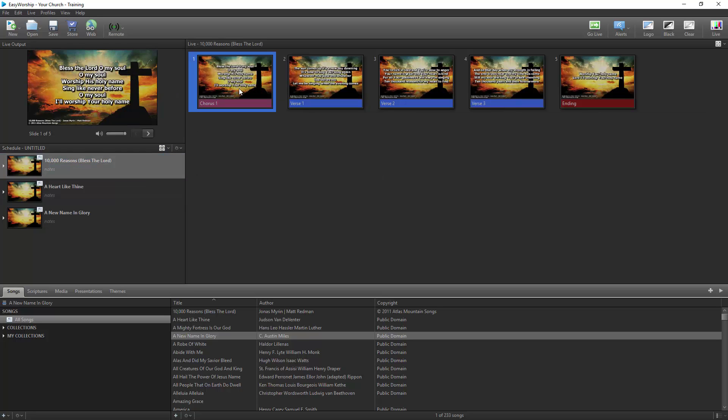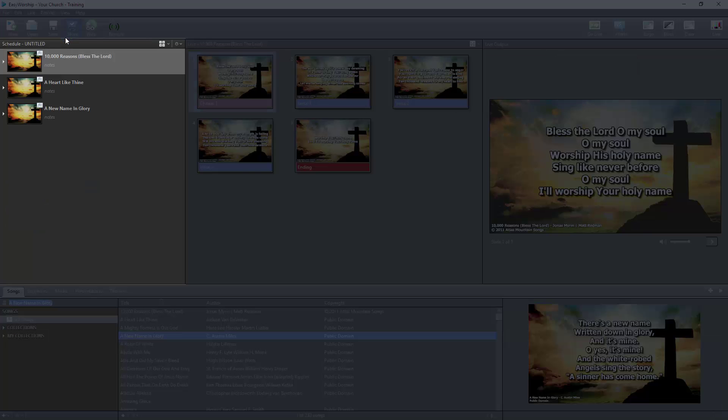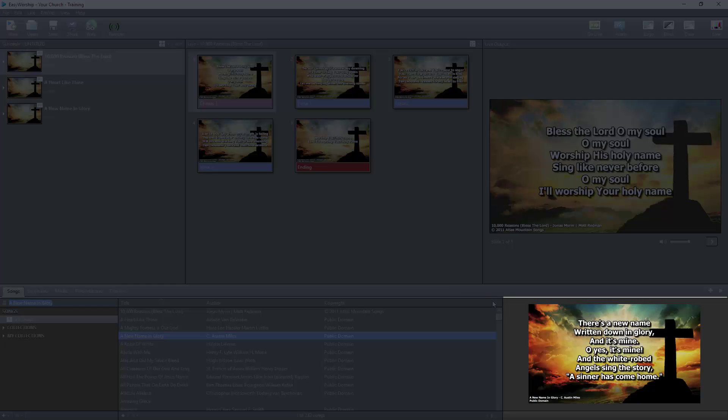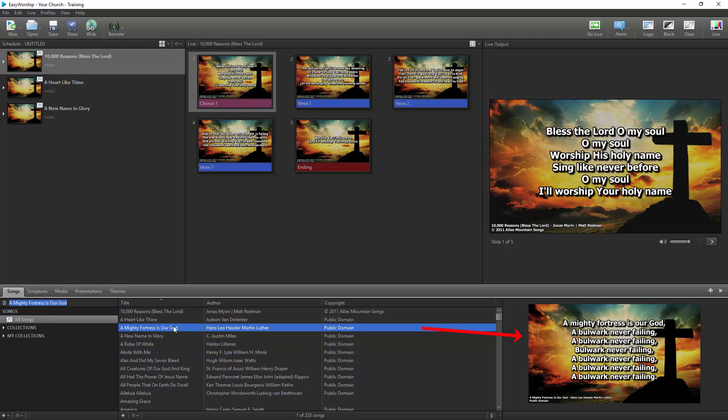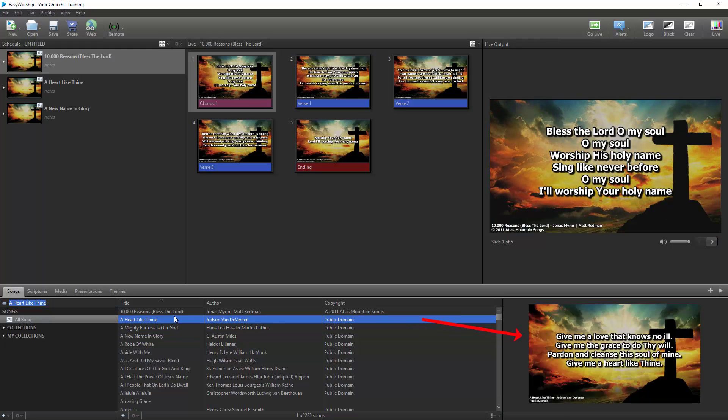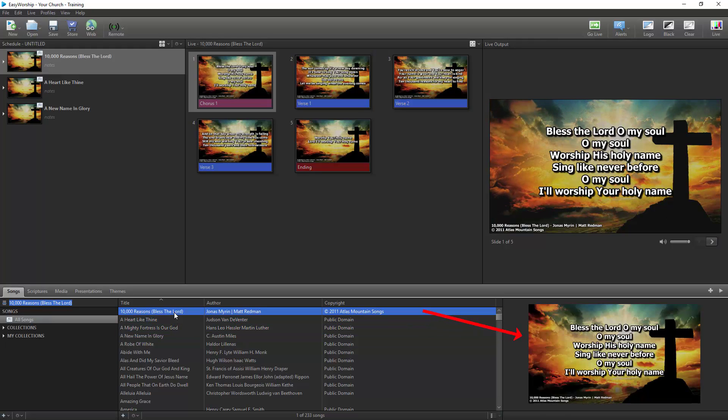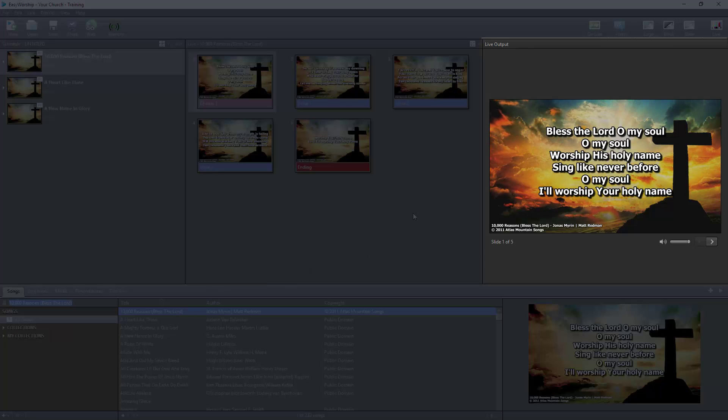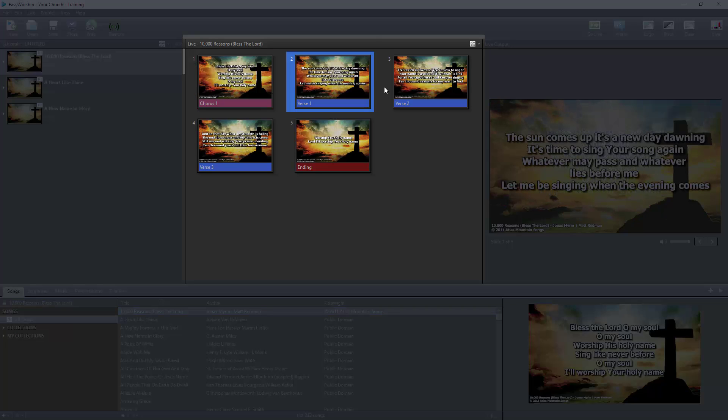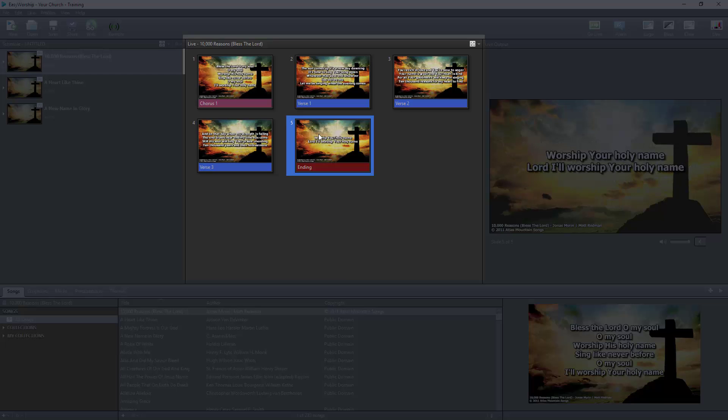With Live with Resource Preview selected, the schedule window is still on the left, but now your preview window is in the bottom right corner in the resource area. So whatever resource you select will be previewed there. The Live Output is on the right and displays what is currently live. The center window is live and shows all available slides in that item that you can display live.